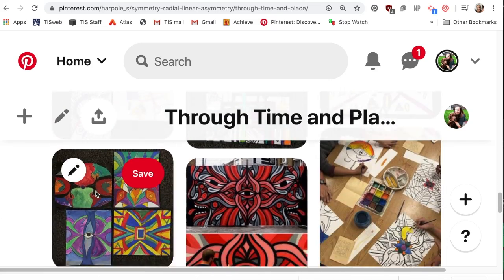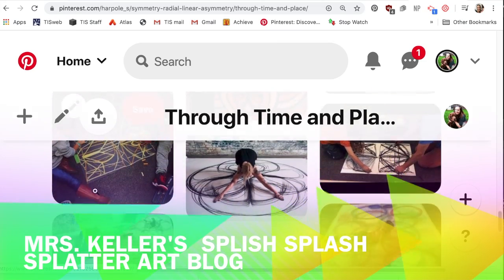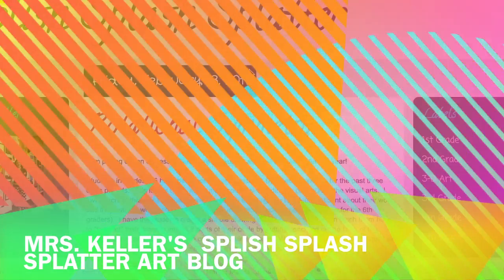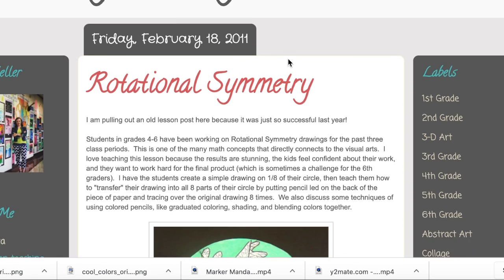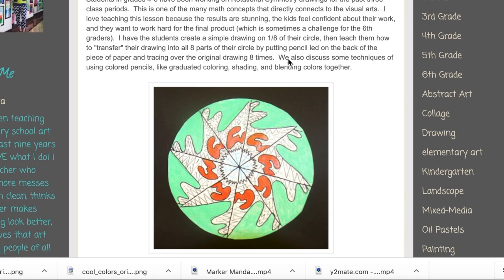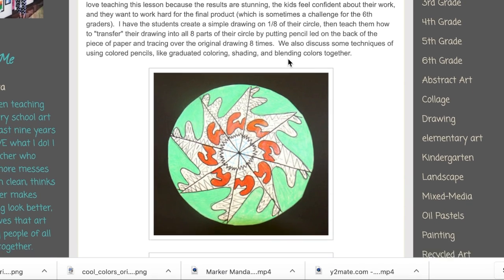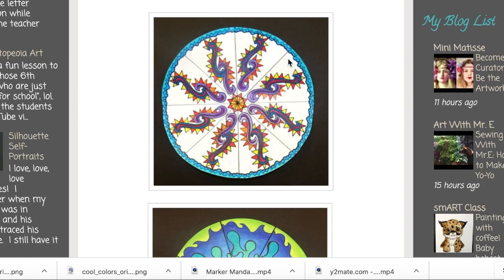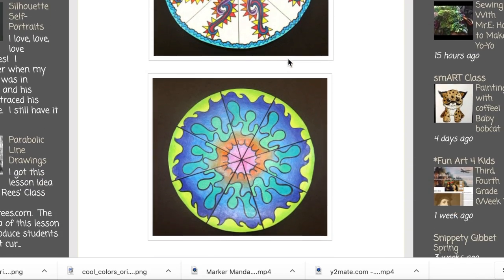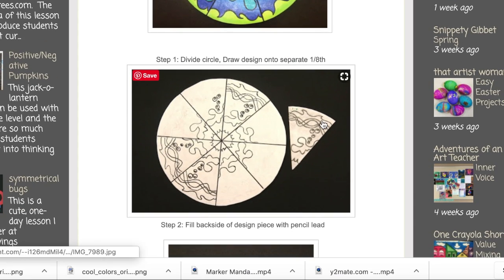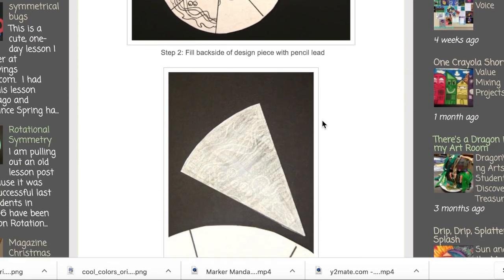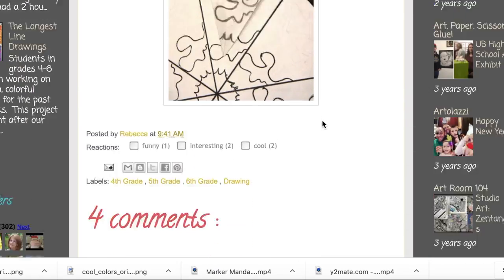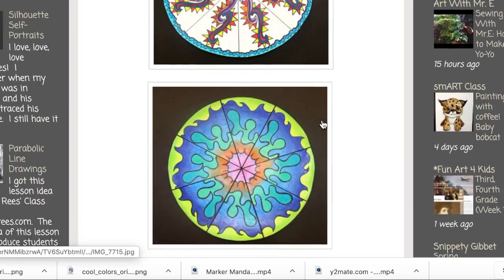Now let's take a look at another art teacher's blog who has already done this project with her students, Mrs. Keller, Splish Splash Splatter Blog. Rotational symmetry projects that she has done with her students are pictured right here. Each student made a design. These are abstract rotational symmetry designs and they look complicated but it's one little piece of the pie, like a pizza slice, that you design and then you do a transfer technique to get that same design repeating.